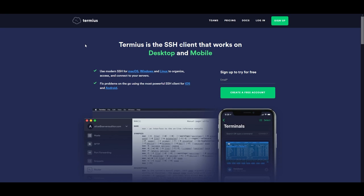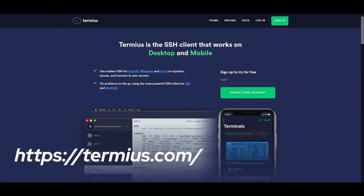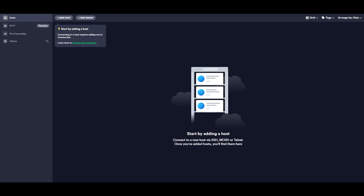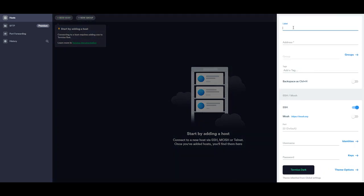To connect to the instances, we'll need the EC2 key pair. I want to use a tool called Terminus — you can also use MobaXterm or PuTTY, but I've been using Terminus and find it very good. To install it, go to termius.com — I'll provide the link in the description. Choose your platform (e.g., Windows) and download the installer. Once installed, Terminus greets you with an interface where you can create and save multiple SSH connections — that's one of the best features.